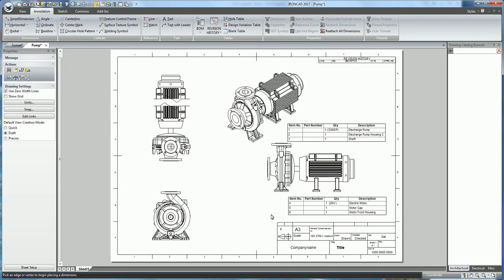In IRONCAD 2017, new behaviors have been added to dimensioning in order to allow placement of dimension text at the same time as the dimension is created. This reduces the amount of steps needed to add a dimension and dimension text, and also increases efficiency.